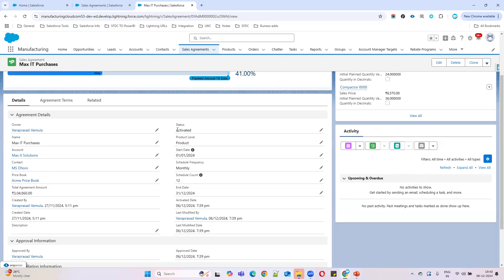So to recap: first is Draft status where you add products. If you want self-approval you can approve it, and once approved the agreement will be activated automatically when the start date is reached. If the start date is a future date, you need to wait until that date to activate the sales agreement.